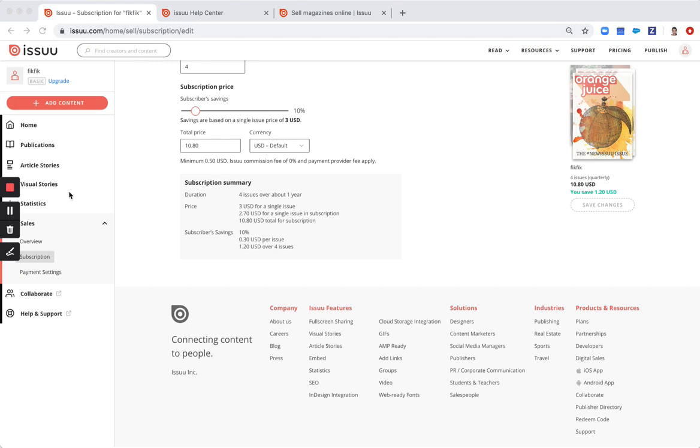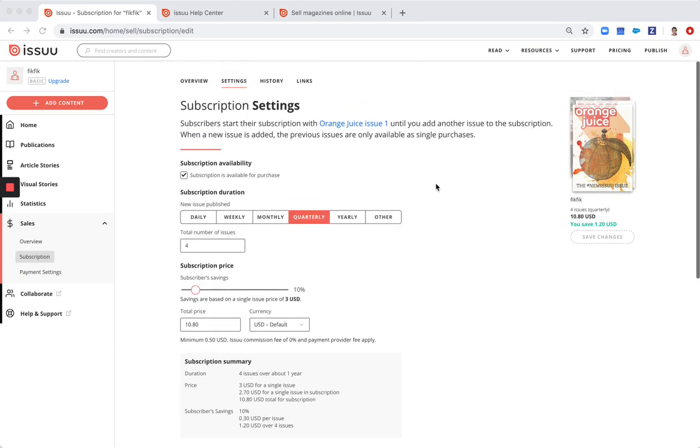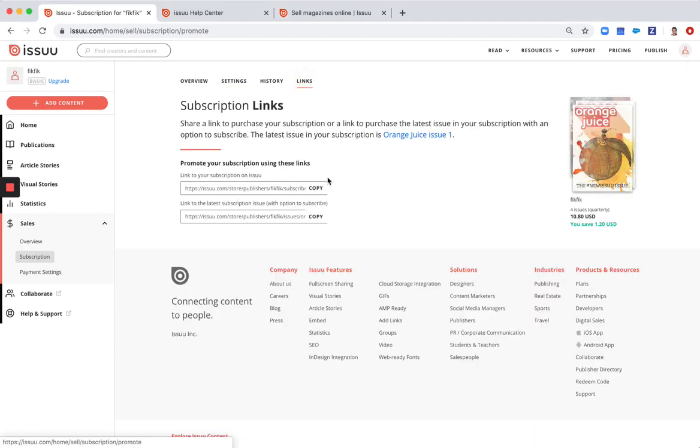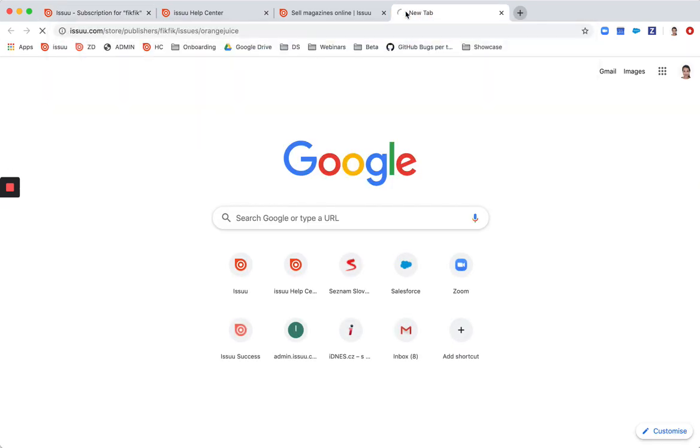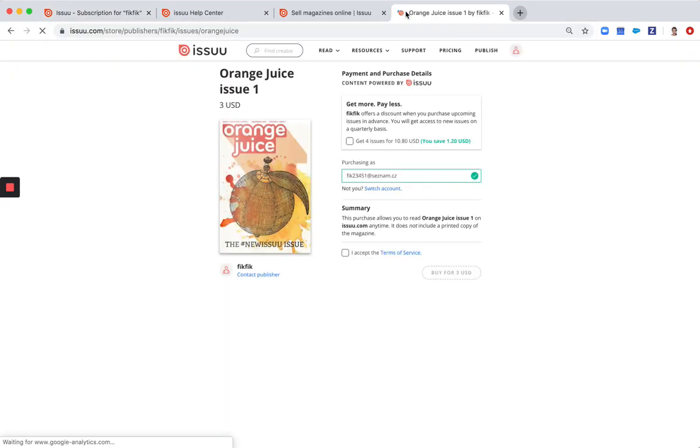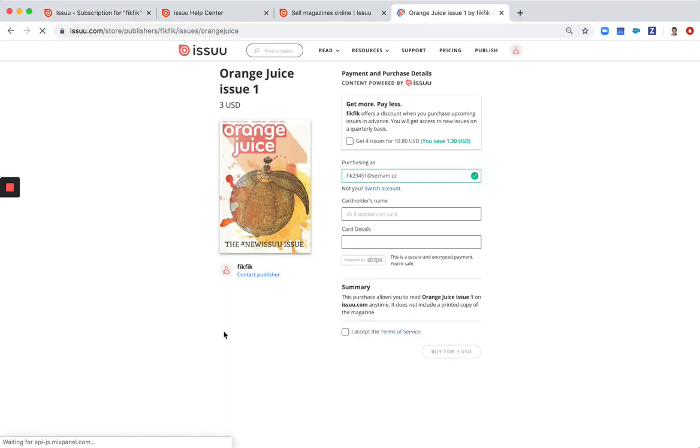So now to start with the subscriptions. Here under links you have the possibility to have the links to the subscription on Issuu and also to the latest issue. So if you simply copy this and use this link, then it sends the readers to the purchase page.